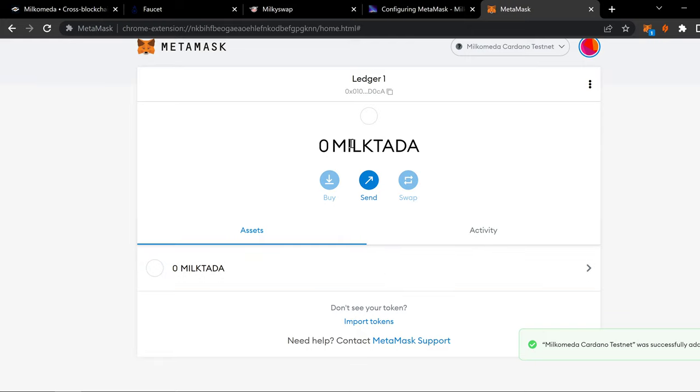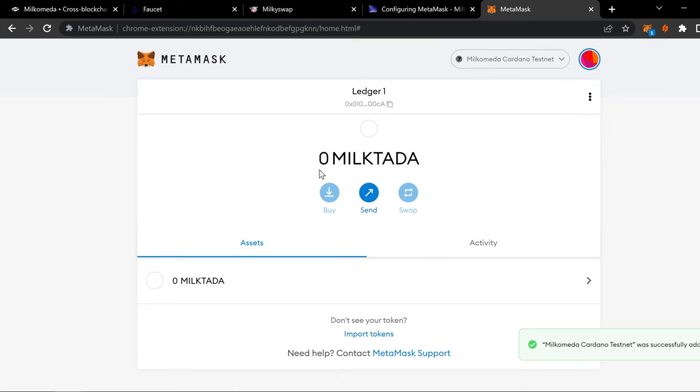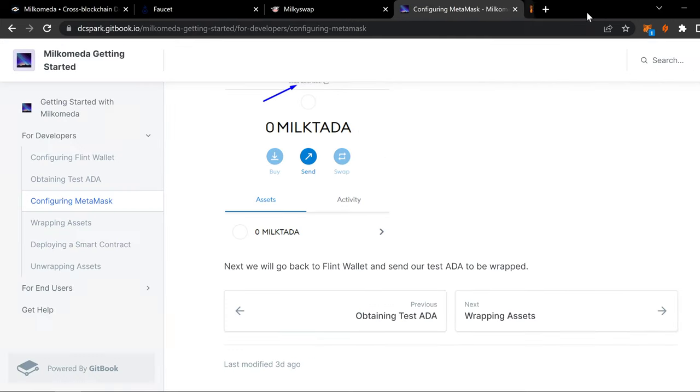So we got Milk ADA, and we've got our network. So I got Binance. I've got Milkomeda testnet. I've got Ethereum mainnet. So we got Milkomeda Cardano testnet. That's what we're on right now. We are live. So close that.